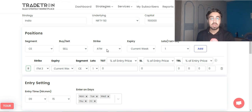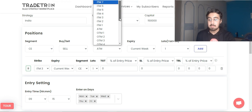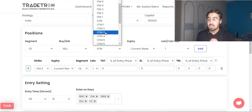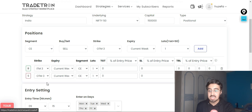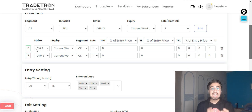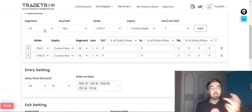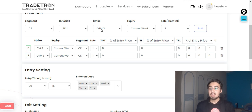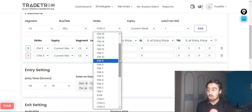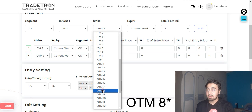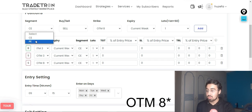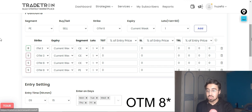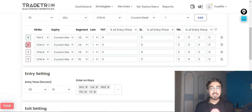I also want to sell one call to complete the bull call spread, so I select OTM3 call sell with weekly expiry and click add. Now I have my bull call spread strikes added. For the short strangle, I add an OTM6 call sell and click add, then select a put sell at OTM6 and click add. This completes both the short strangle and the bull call spread legs.